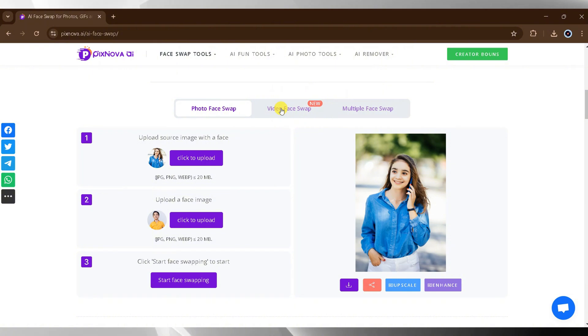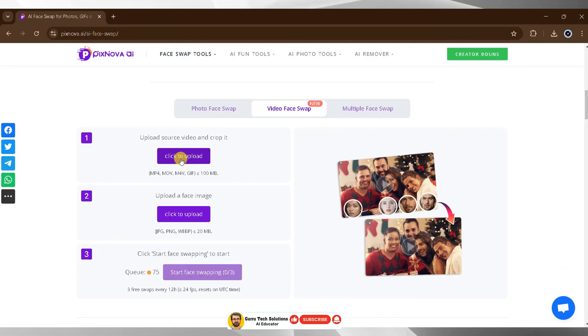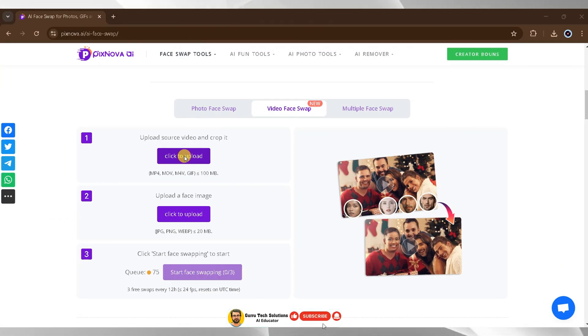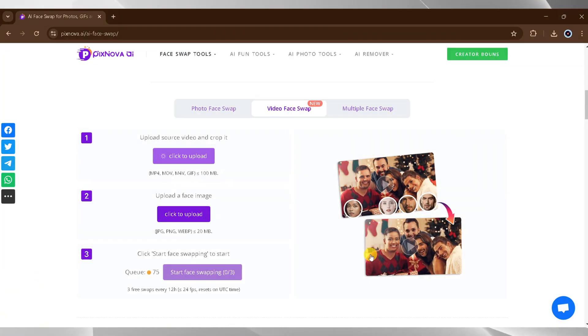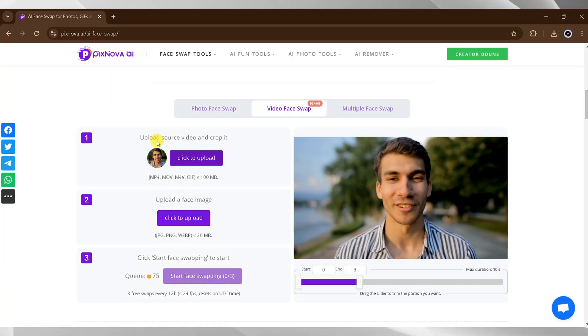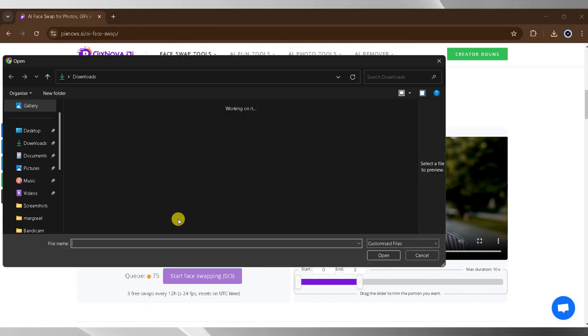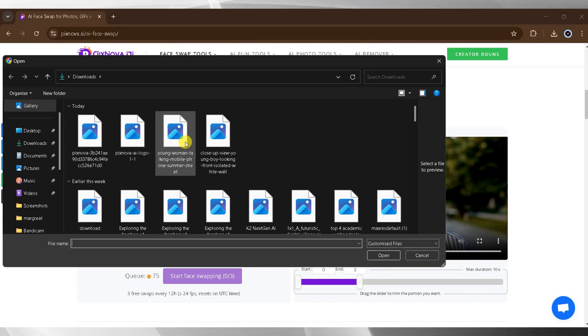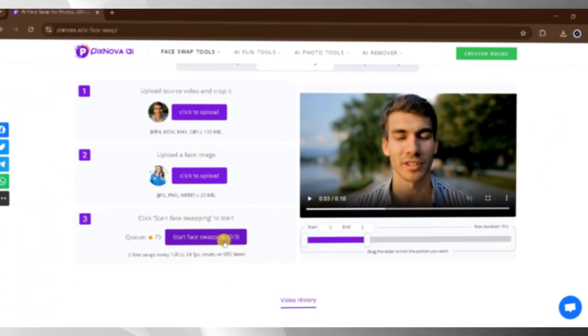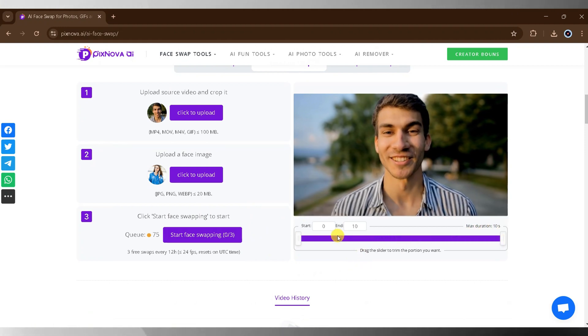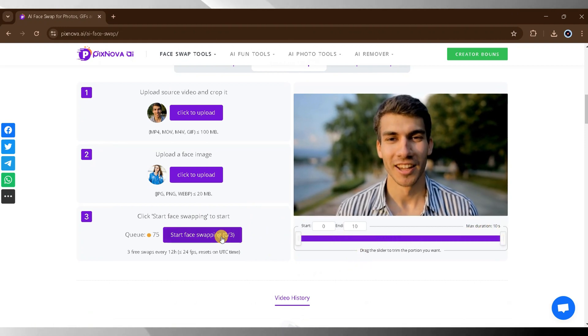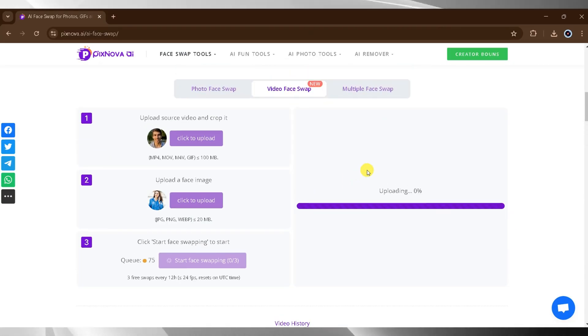Start by clicking on video face swap and uploading the source video. Select your video, crop it as needed, and press open. Next, upload the face image by clicking upload, selecting the desired face, and pressing open. If necessary, you can use the slider to trim the video. Once you're ready, click start face swapping. The process may take some time, so wait patiently.